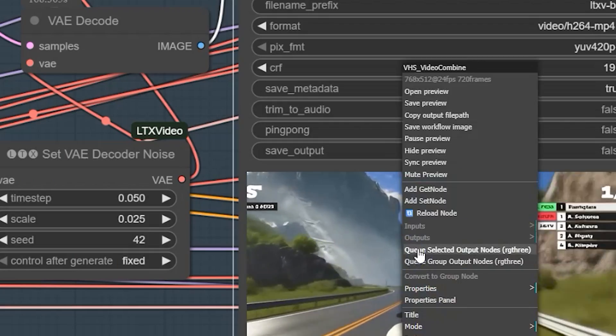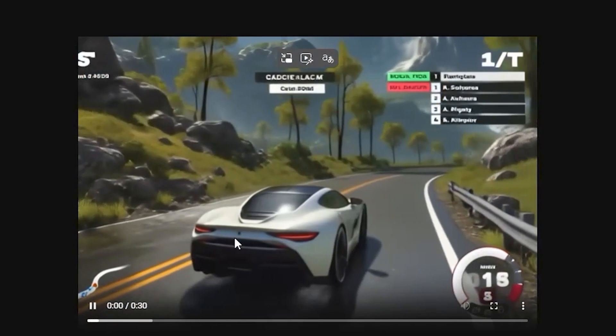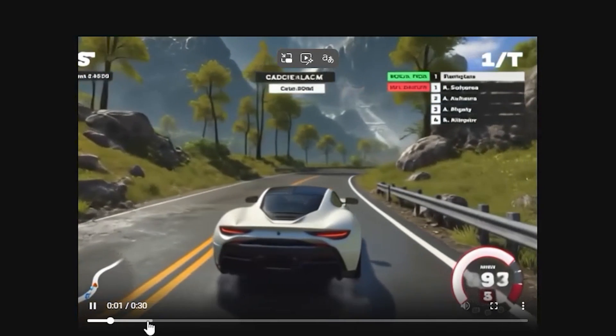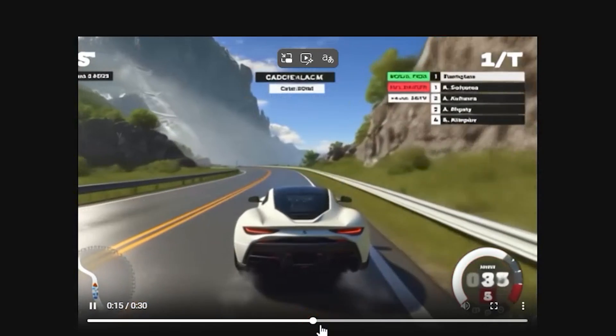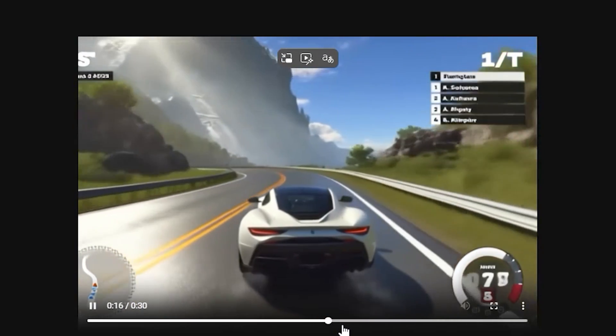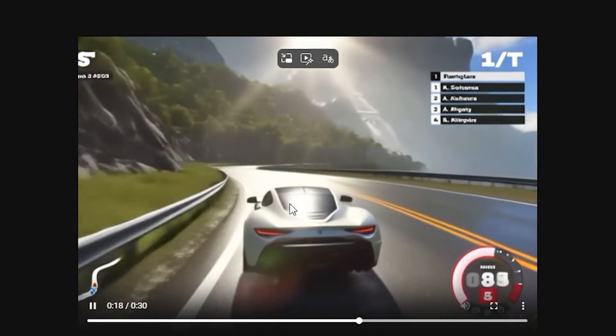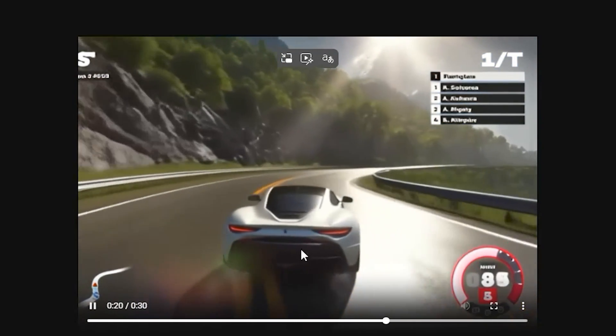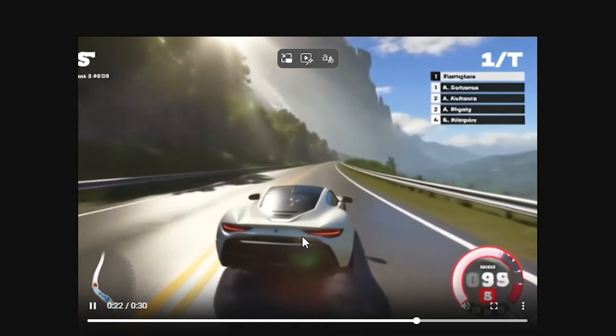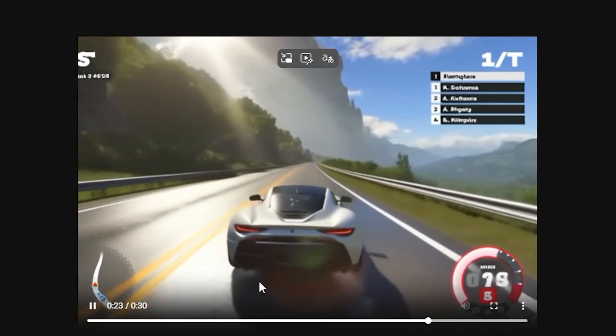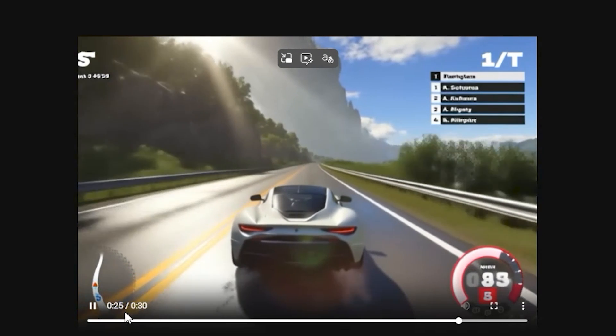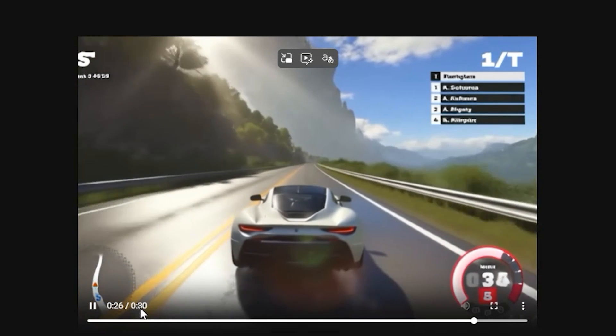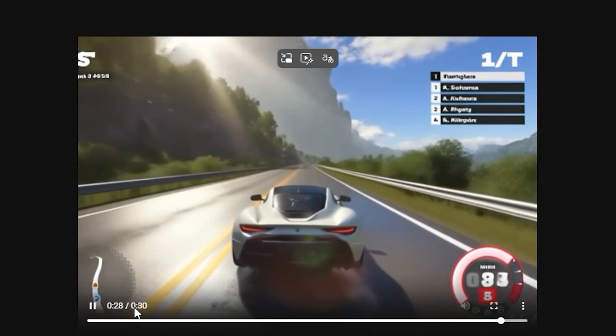So finally we have the result here, and you can see the result isn't great - it's a bit blurry, but we can fix that by using upscaling. The main output we get is a smooth 30-second video without any glitches or distortion.